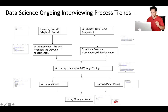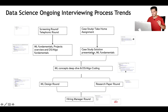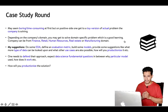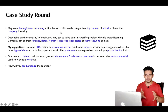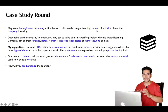Some companies start with a case study round, which we can also call a take-home assignment. The candidate is given one or two weeks to solve the problem and submit the case study. Once submitted and checked, if the solution looks decent, the next round is organized where the candidate has to present the solution. The candidate also gets to solve a toy version of the actual problem the company is solving.